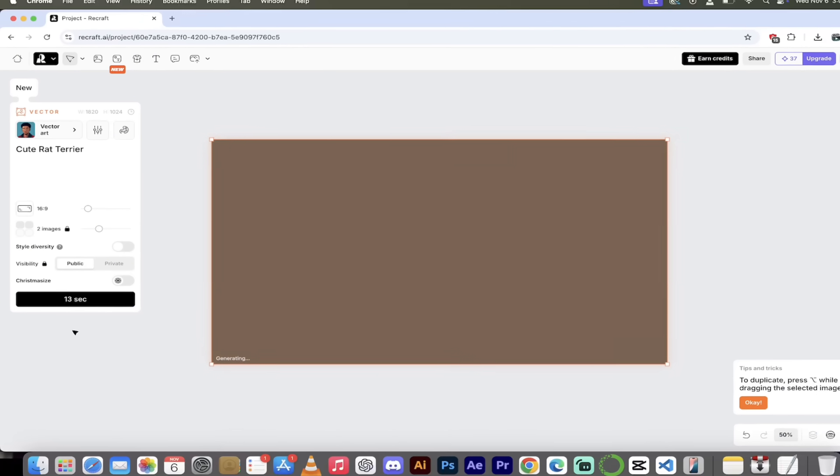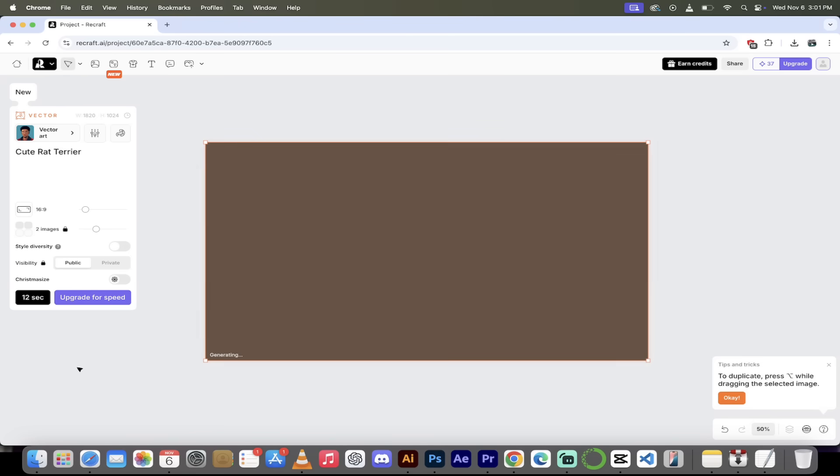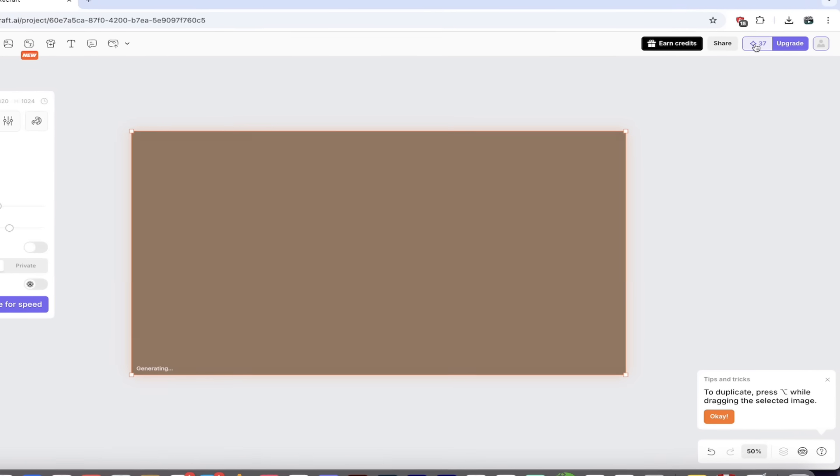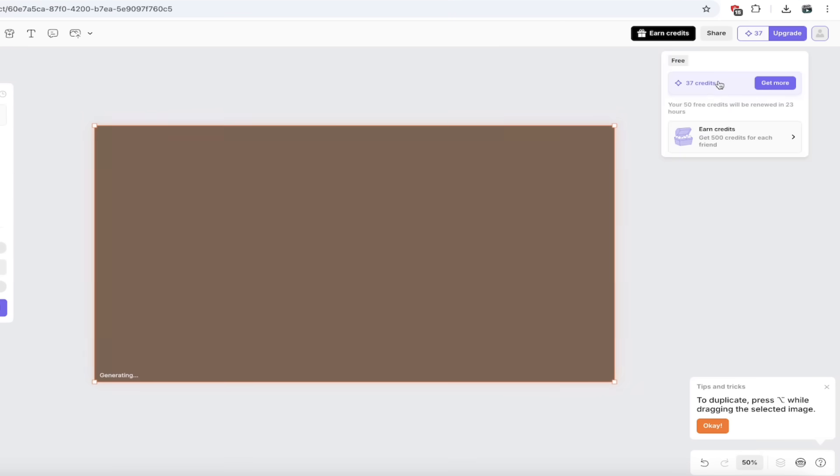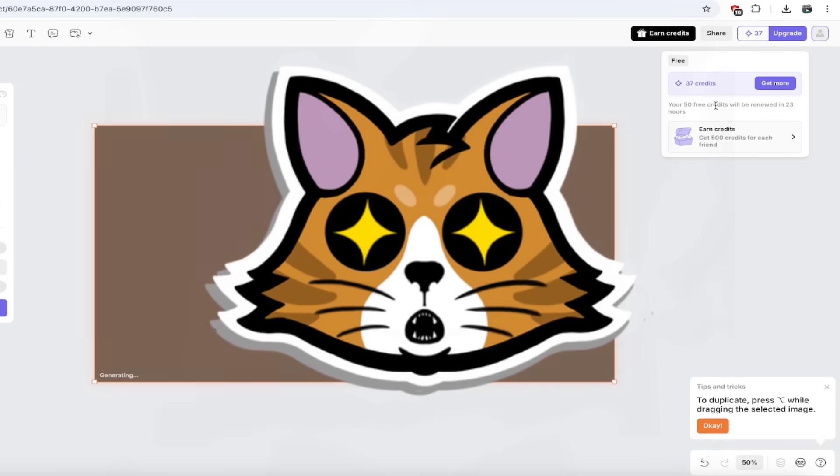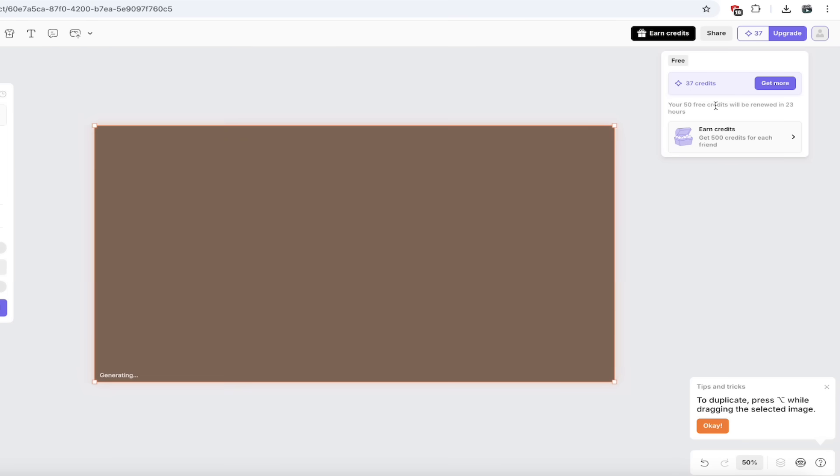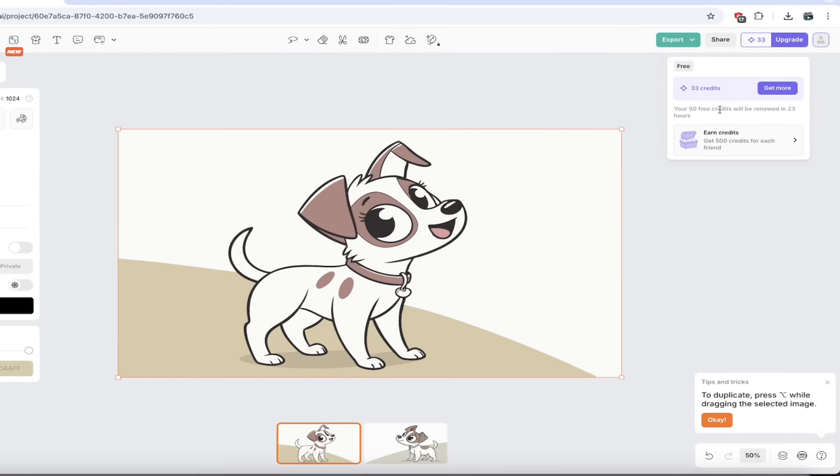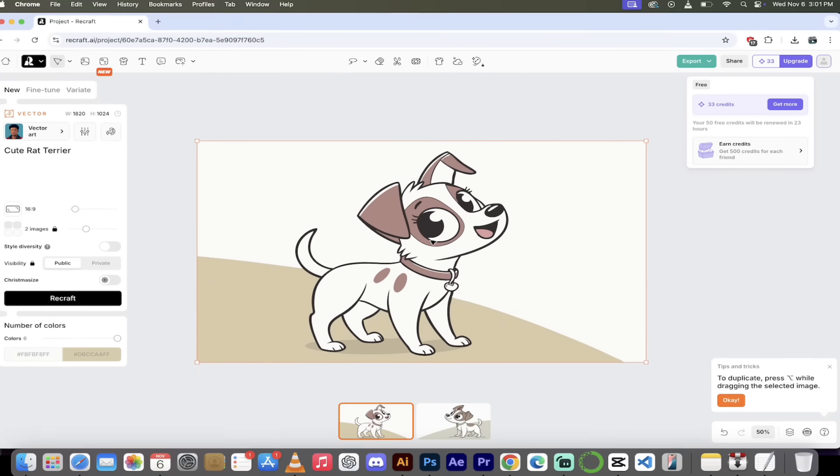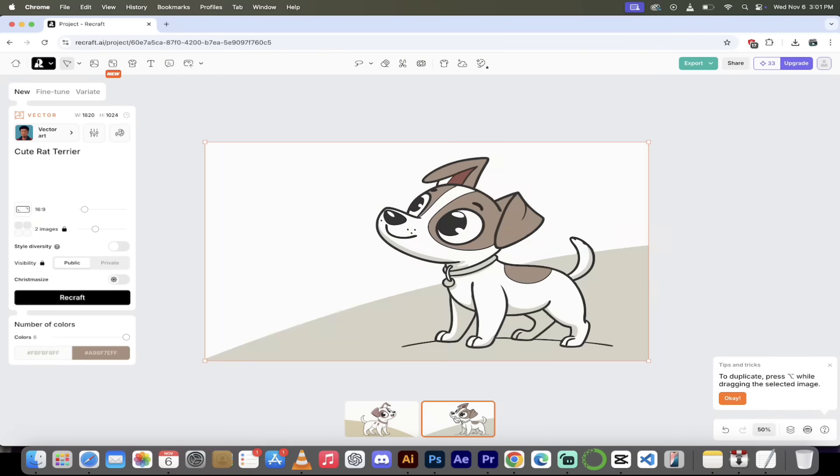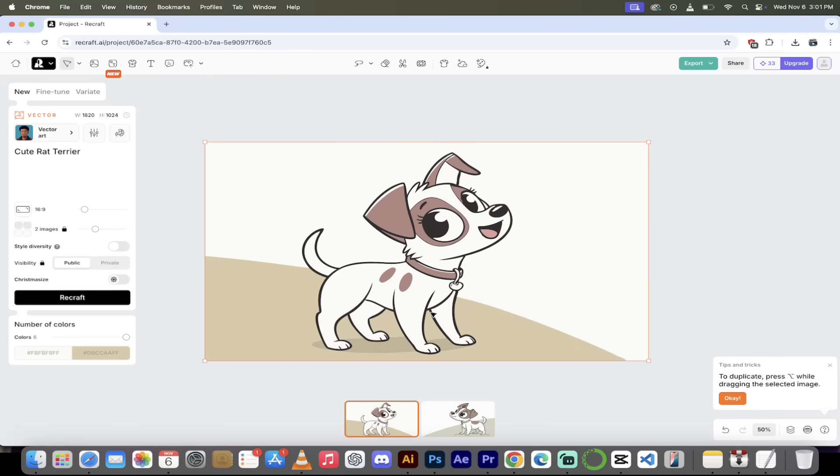We're gonna click on ReCraft, and watch this. It's gonna take a few seconds here. While it's doing that, I want to show you up here at the top right that it says 37, but what it means is you get 50 credits per day, which is absolutely amazing, because these are free credits and they renew every 24 hours. So basically, you get 25 generations like this. And when you look down here at the bottom, you've got two. We've got one and two. And I'm gonna be honest with you, they are both fantastic.